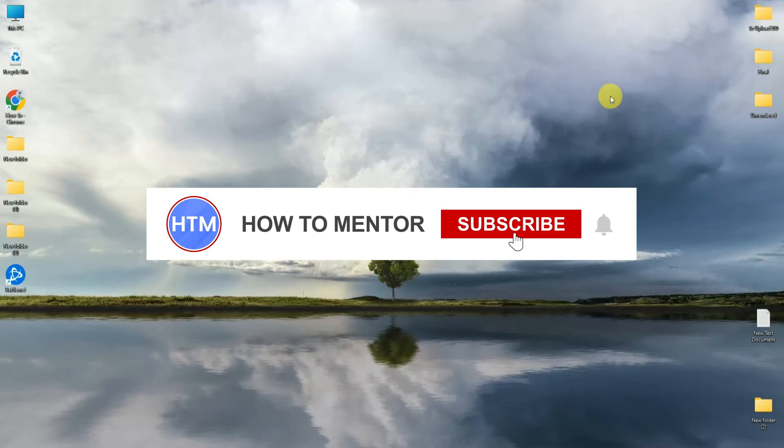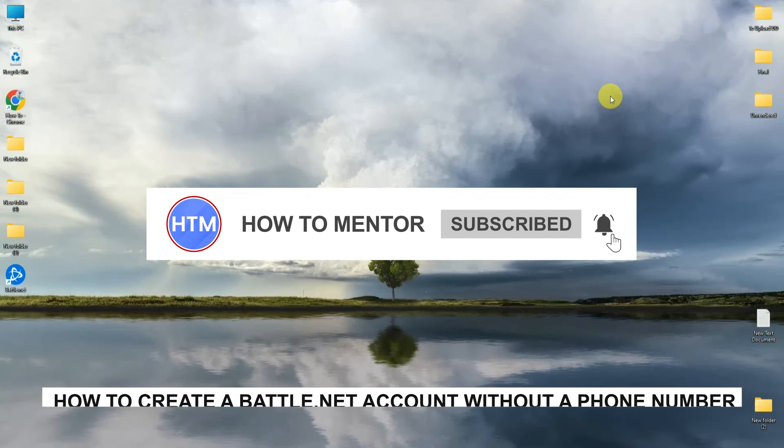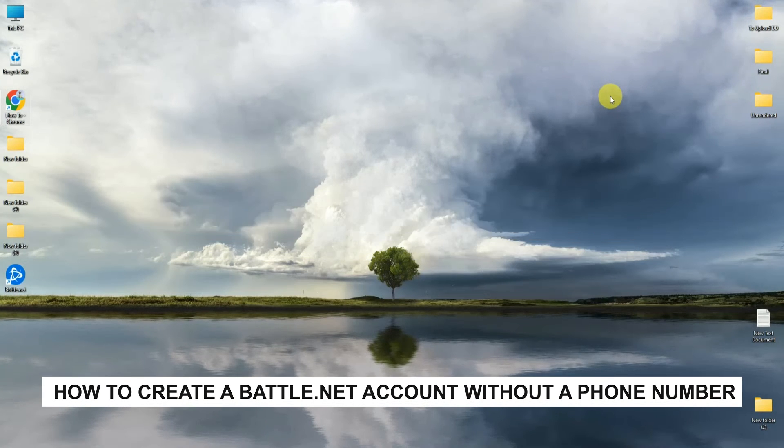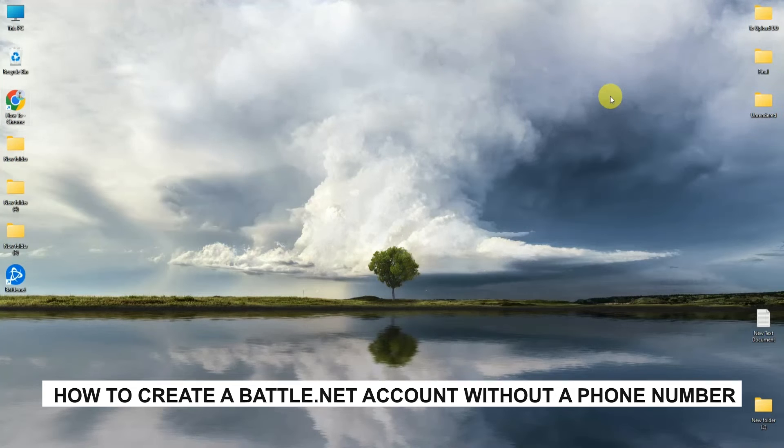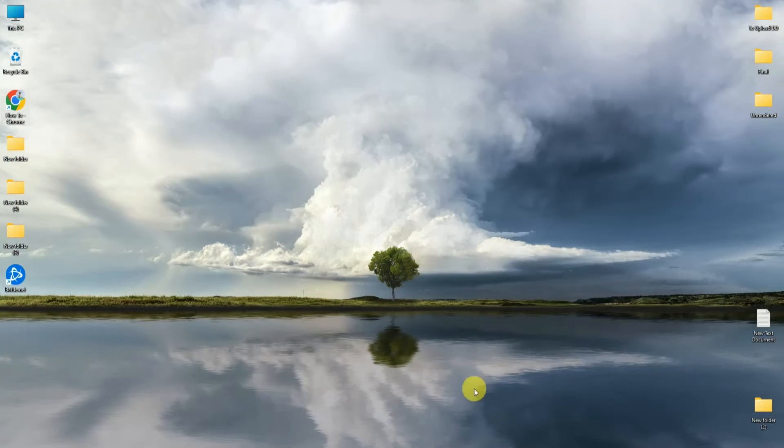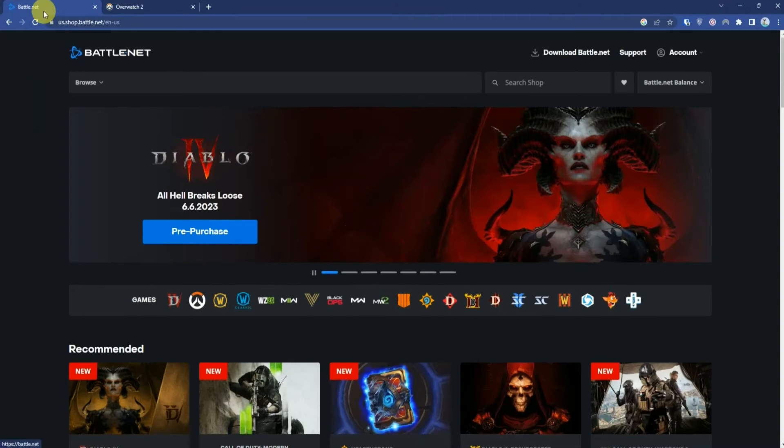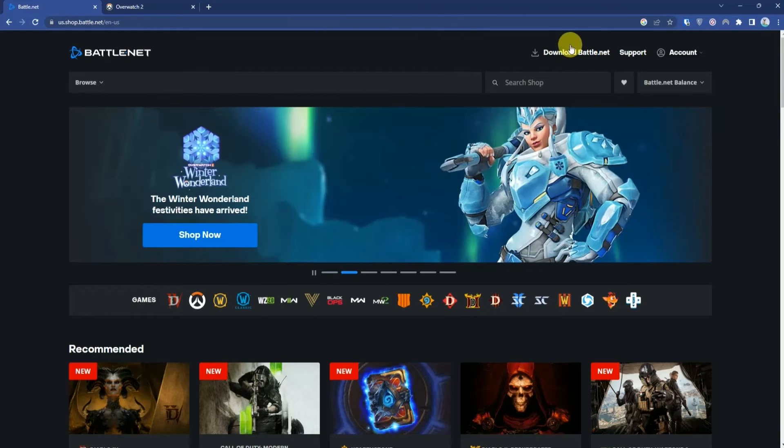Hello guys and welcome back to my channel. Today I'm going to show you how you can create a Battle.net account without your phone number. First, open up any browser and go to Battle.net.